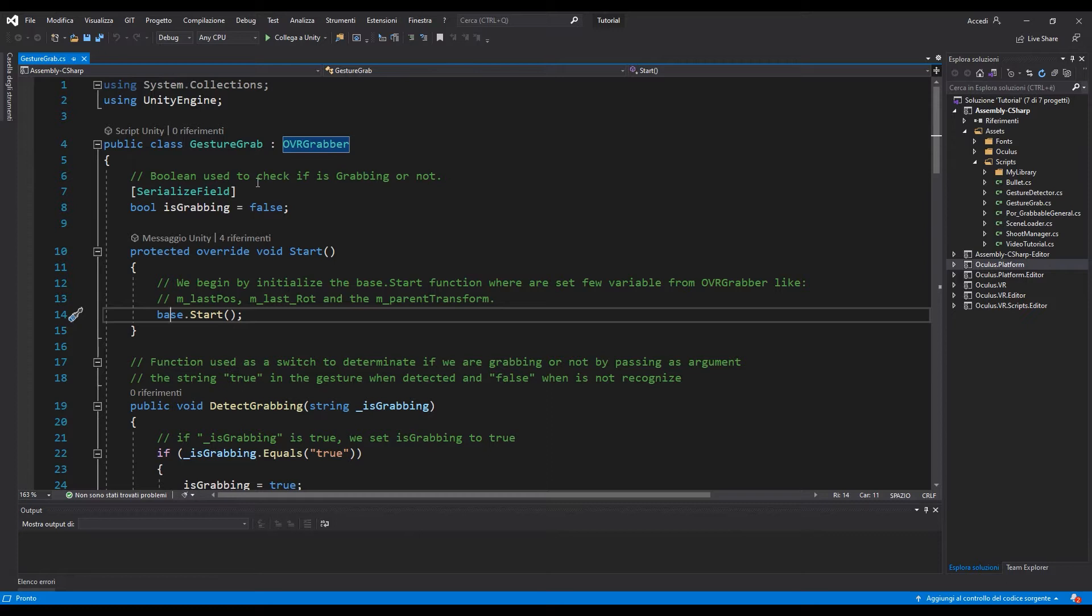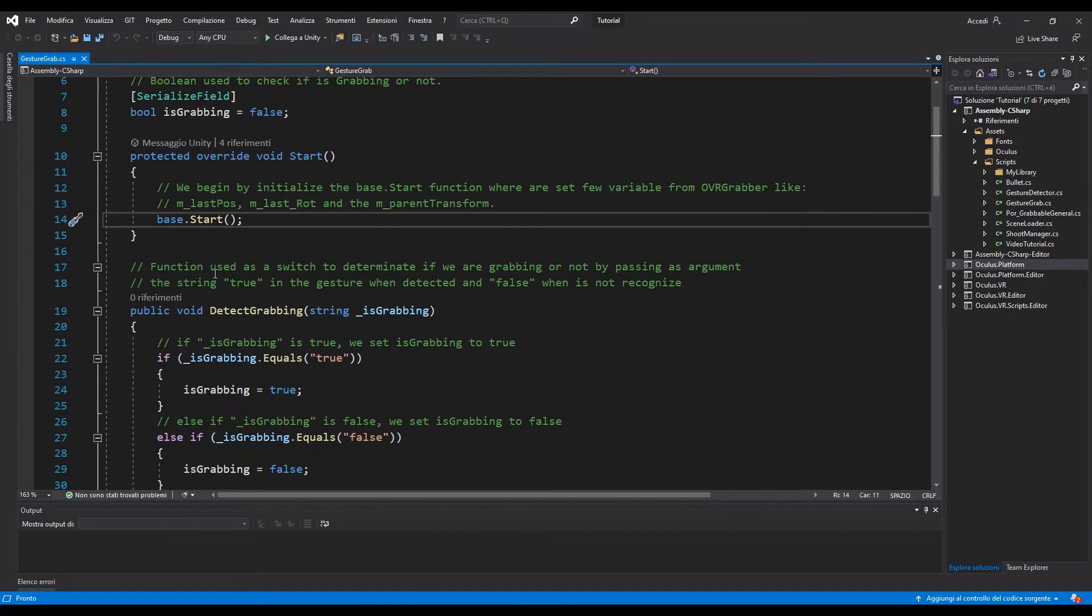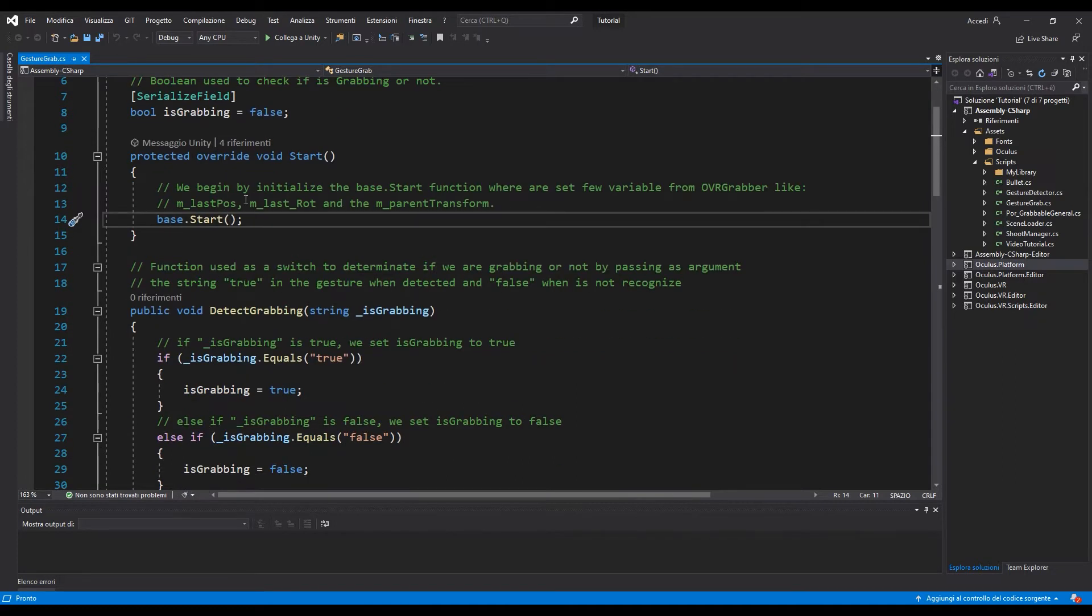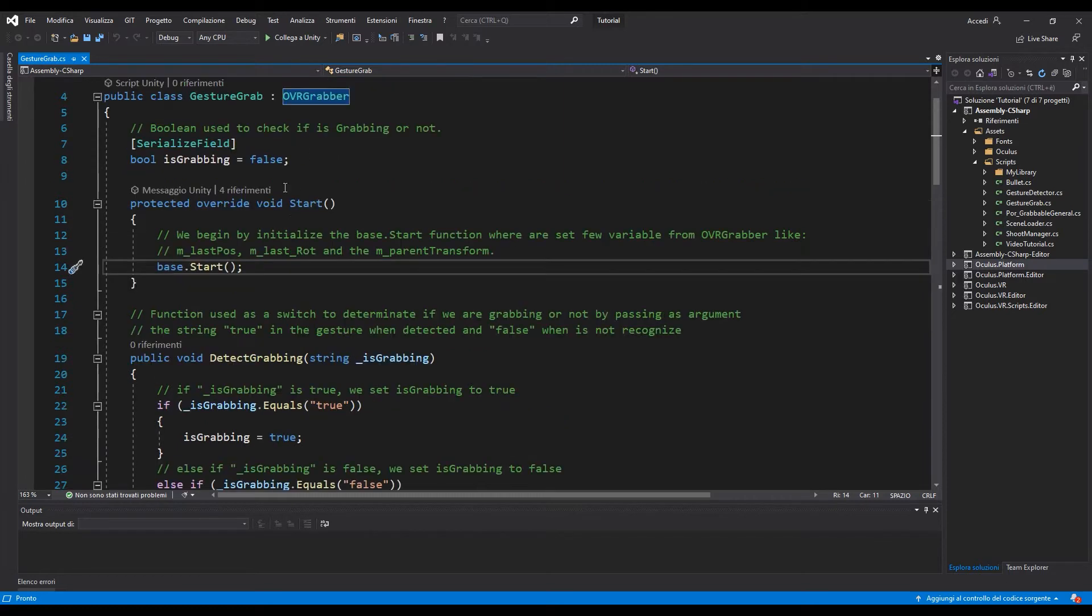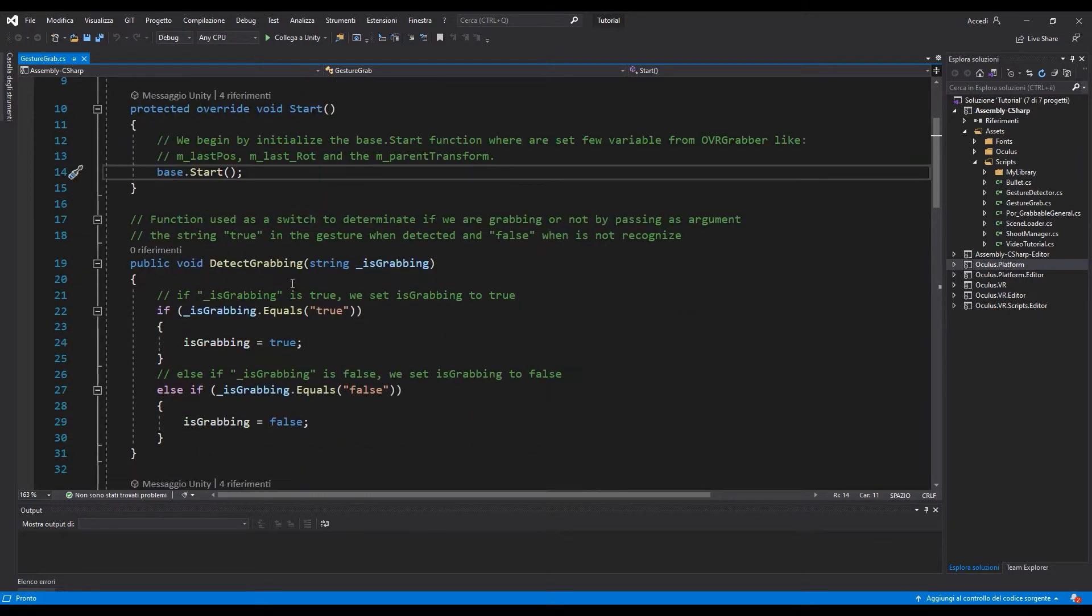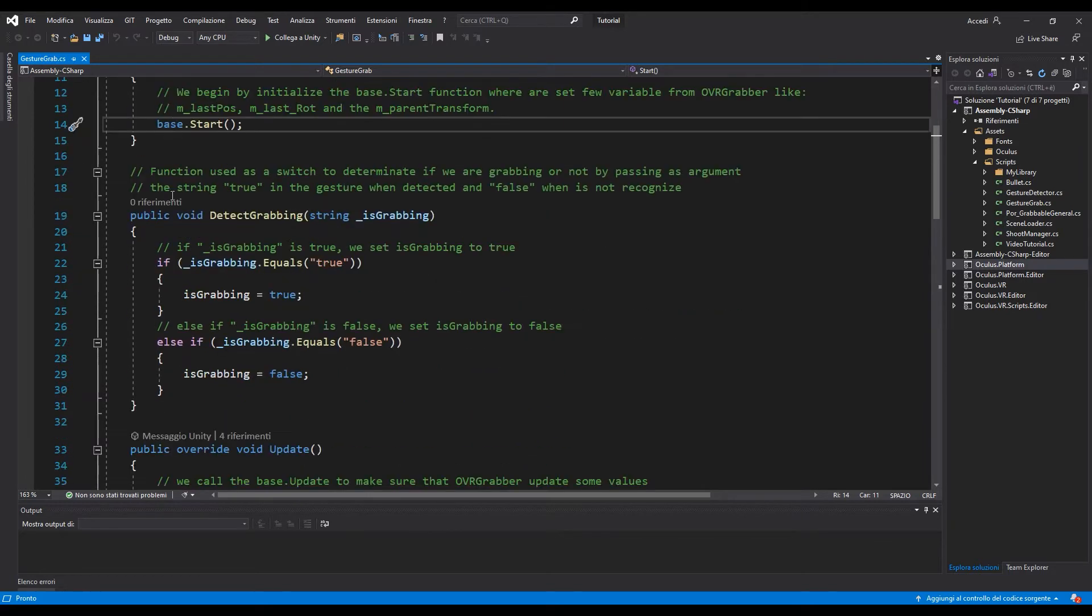So in the start we are going to initialize the base.start function from the OVR grabber. Then I create this function that is used to determine if we are really grabbing or not.